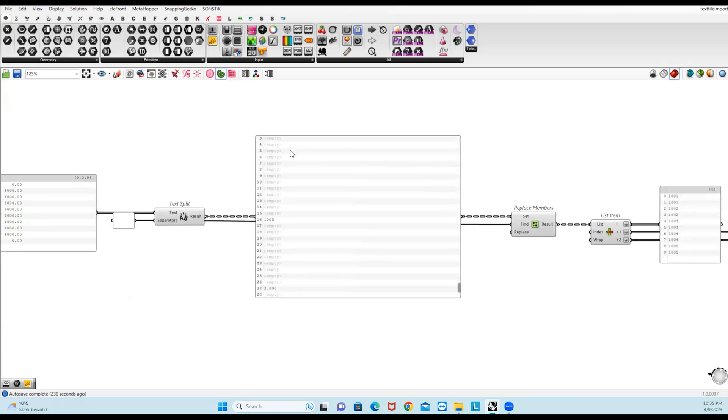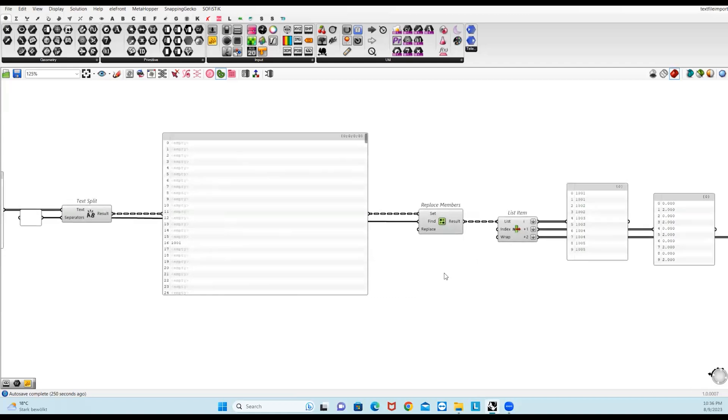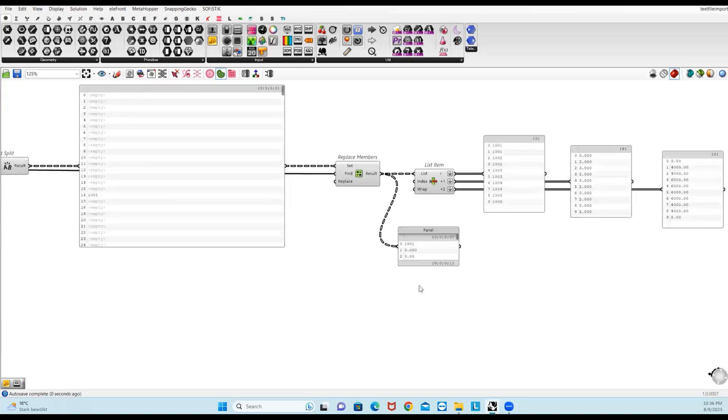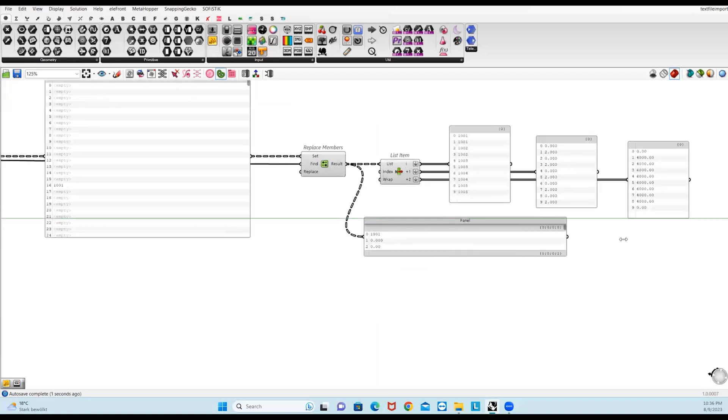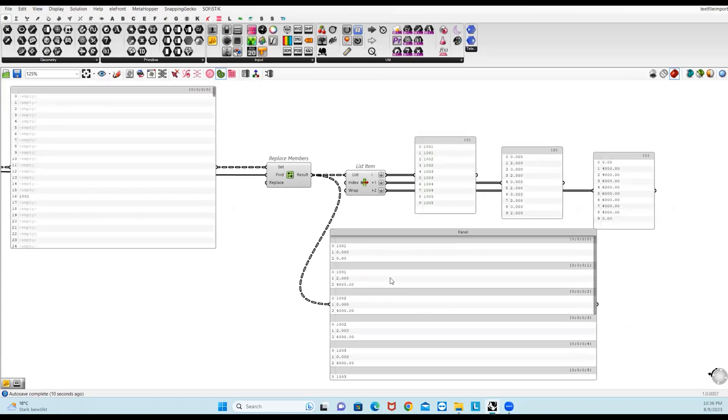And now what I have done, I have removed these empty spaces. You can remove that using Replace Members. You need to provide the list, which is this one. And then I have provided this empty panel because these are the empty spaces which I want to replace. So now if you check this component, it will provide you 10 branches and each branch has three items. Now it has removed the empty spaces.